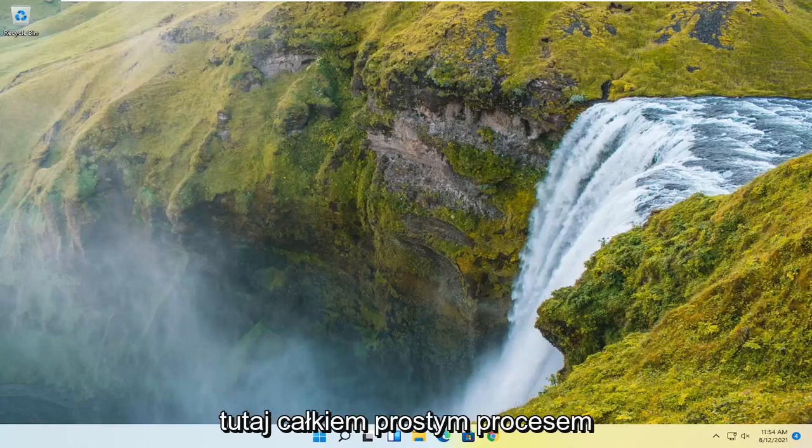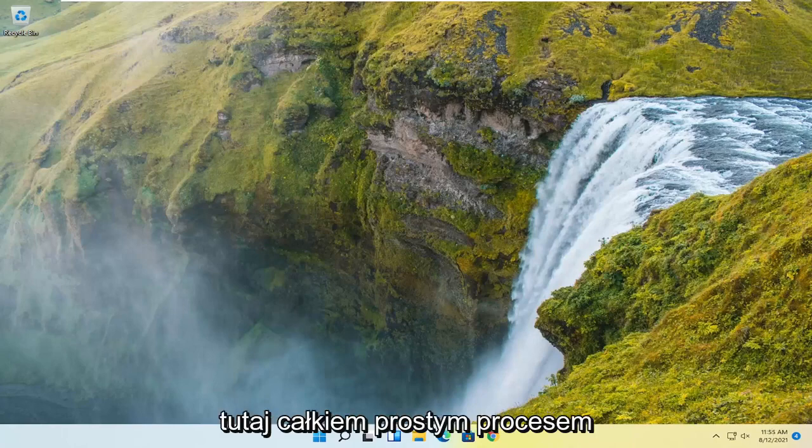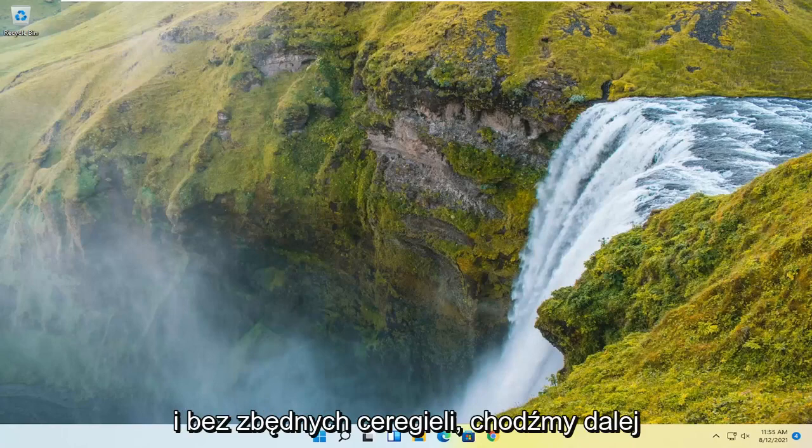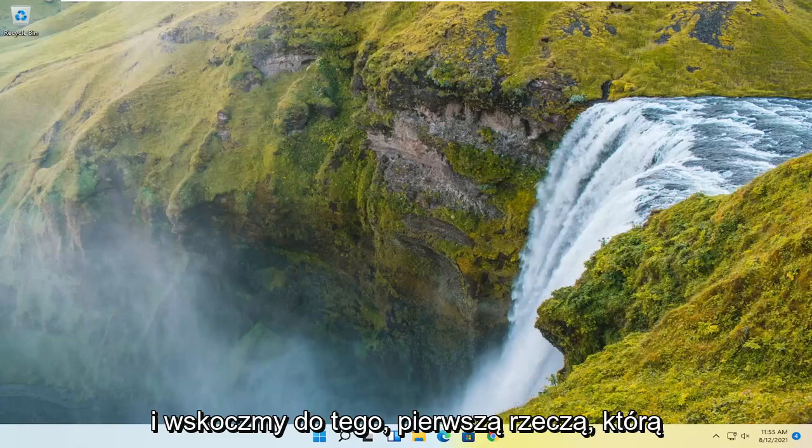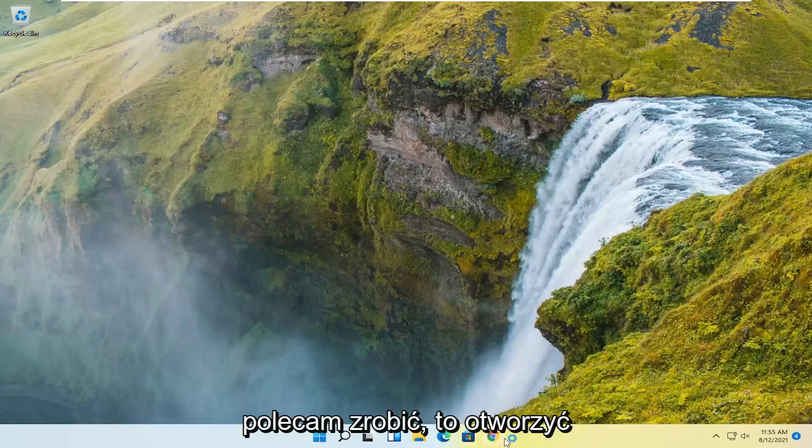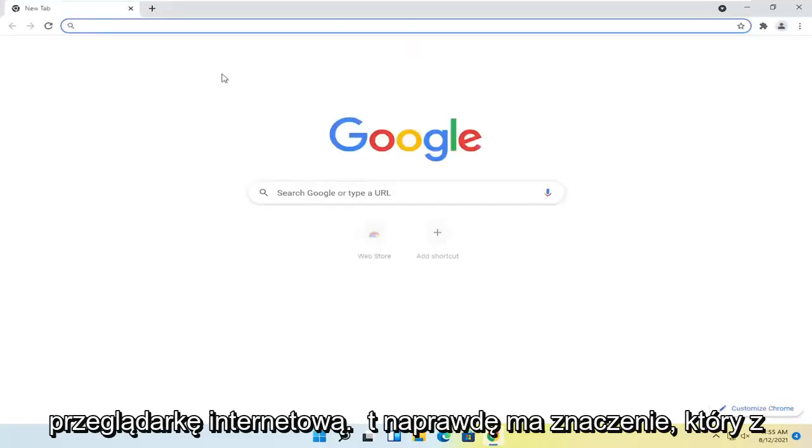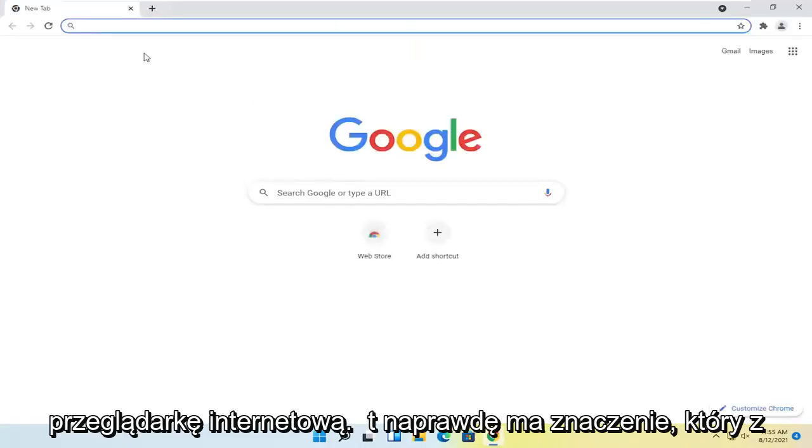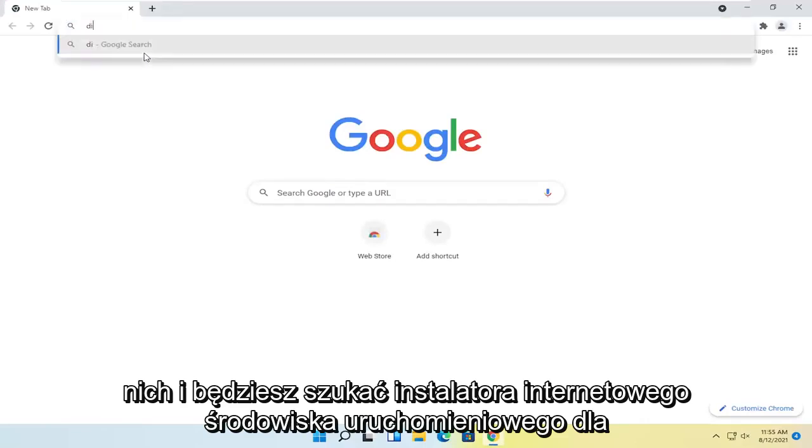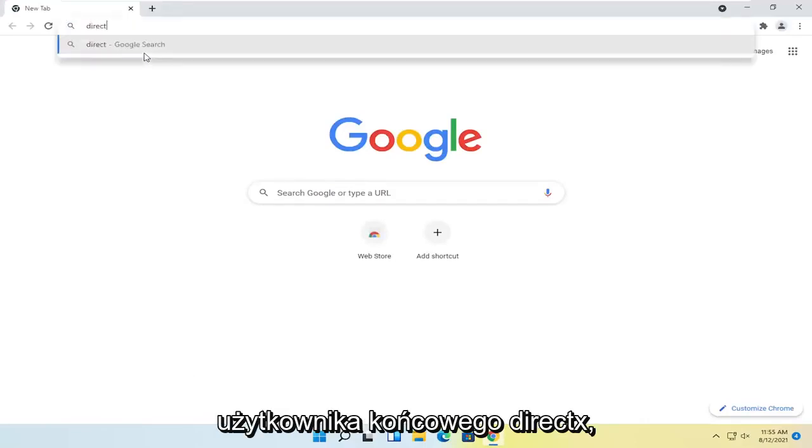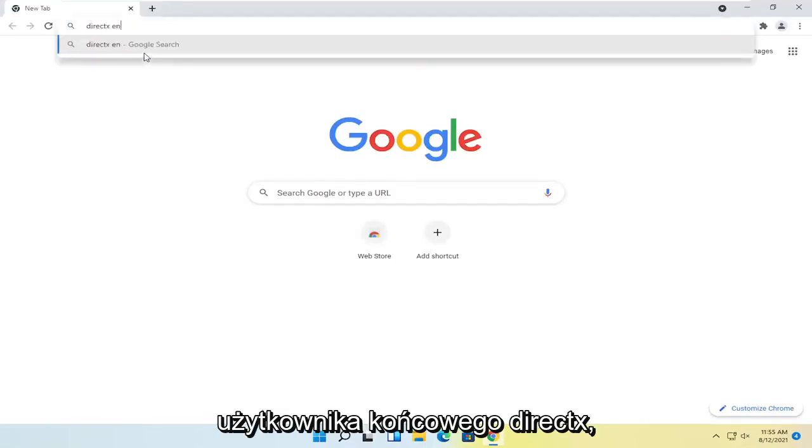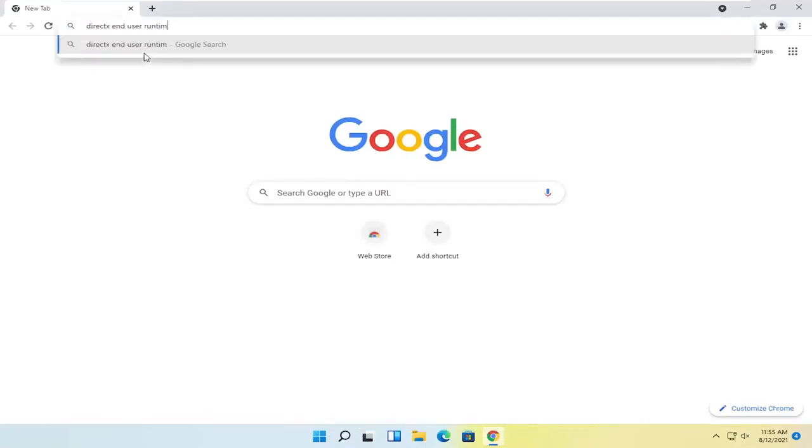So this will hopefully be a pretty straightforward process here guys, and without further ado, let's go ahead and jump right into it. First thing I recommend doing would be to open up a web browser, it doesn't really matter which one.